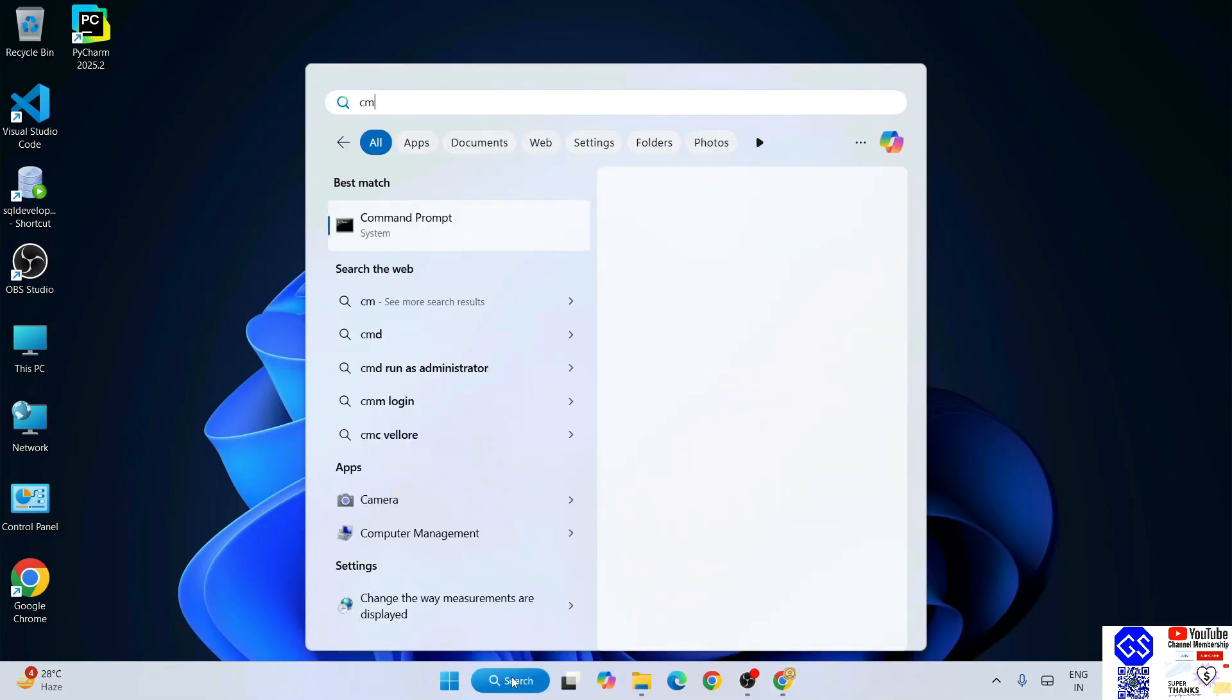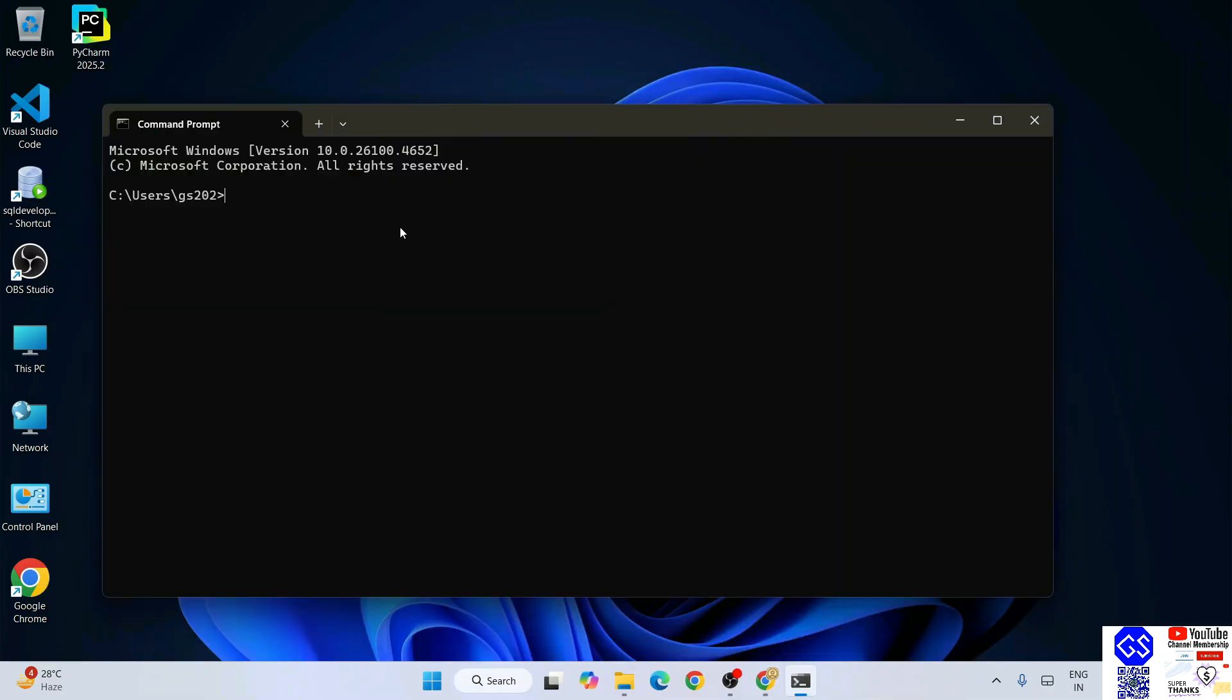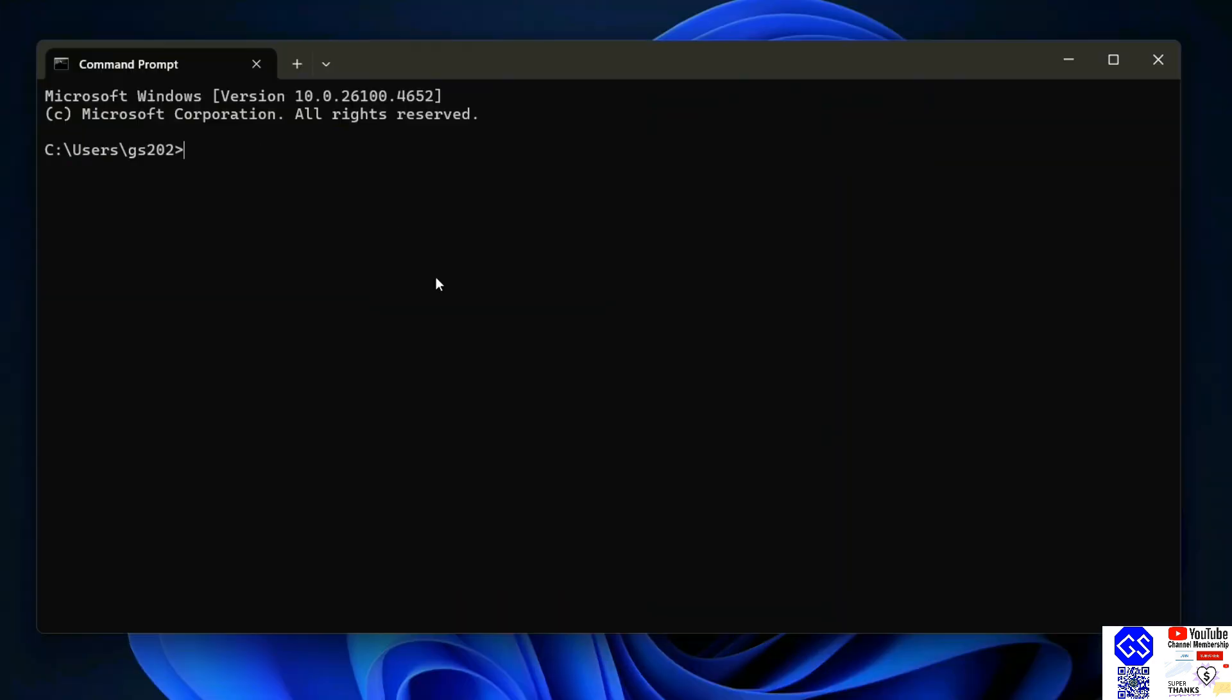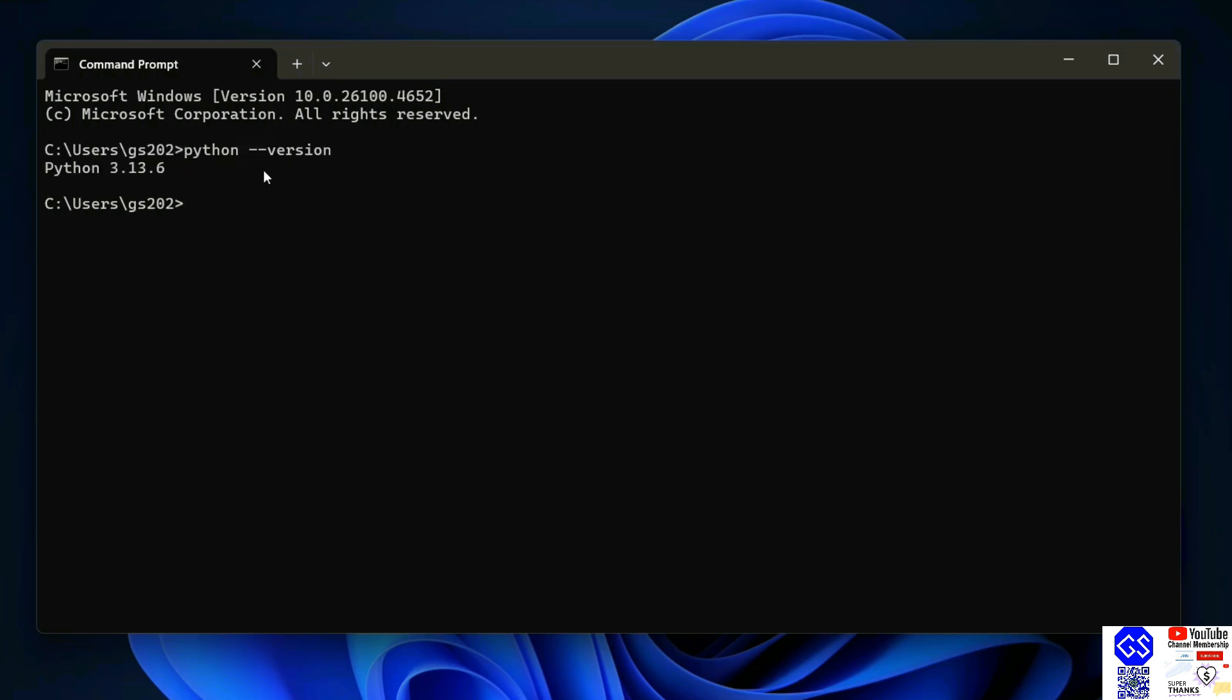Once you have Python installed, simply go to your command prompt. Here, just type Python space dash dash version and hit enter. This will show you your Python version. If you're getting this type of prompt, that basically means you have successfully installed Python on your system.